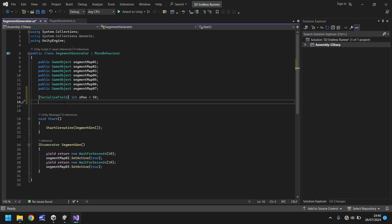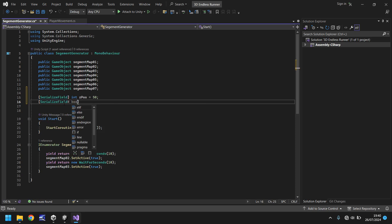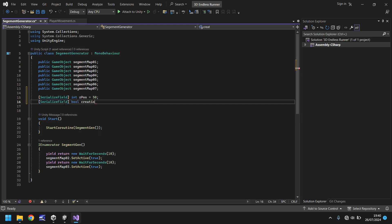Next, what we need to do is create a bool. We need to know true or false — are we currently creating a section? If we are, we don't want to be creating another one just yet. So once again, serialize field, and we will have this as a bool because it needs to be true or false. And we'll just call it 'creatingSegment' and we'll make it false by default.